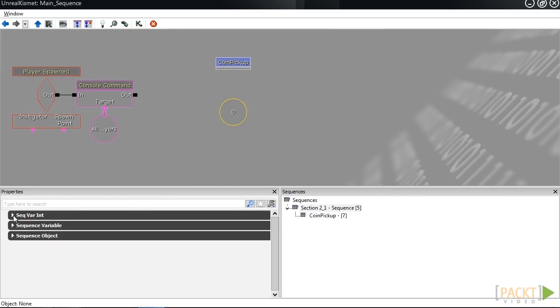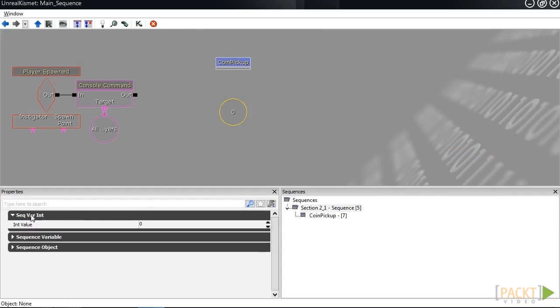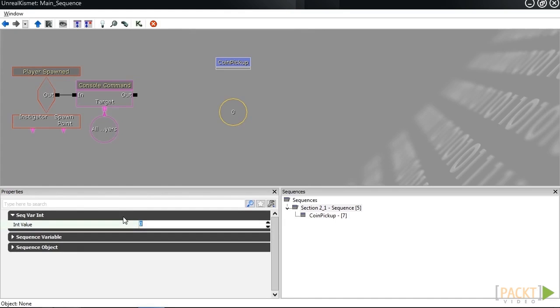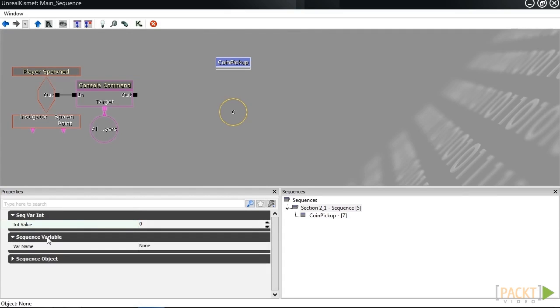If I ever wanted to change the value under int value, I can type in whatever I want. So if I type 10, it becomes 10. I'm going to change it back to 0. If we left-click on the object to select it, you'll notice that the property windows show up for this object.